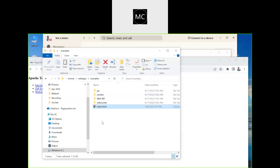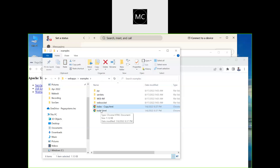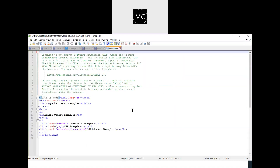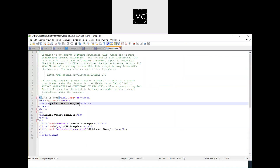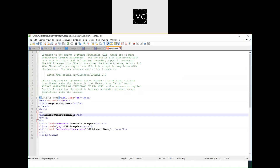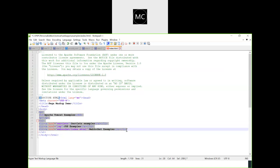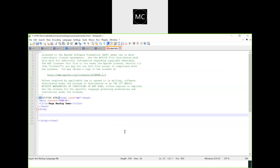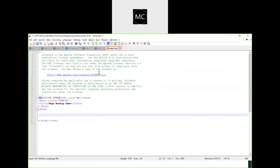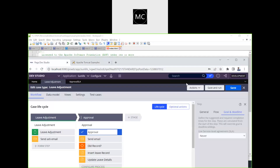We are going to modify this index.html to embed Pega Mashup. I'm going to change the title to 'Pega Mashup Demo'. At first, we are going to include just the create case ability — someone will be able to create a case. Whenever they launch that mashup, it will automatically create a case. Leave Adjustment is the case that we want to create. Let me show you how to generate a mashup.